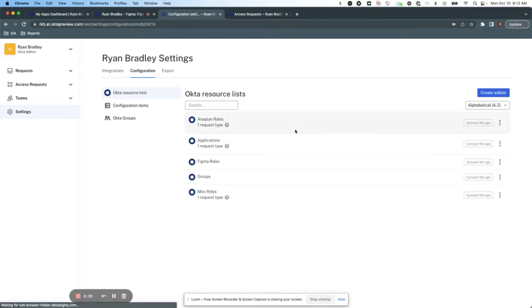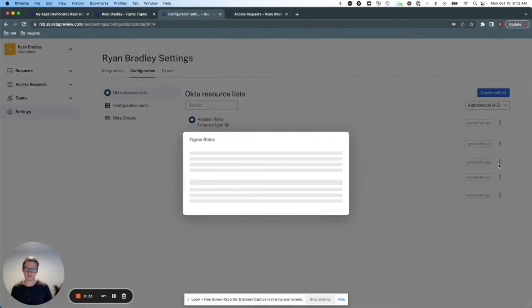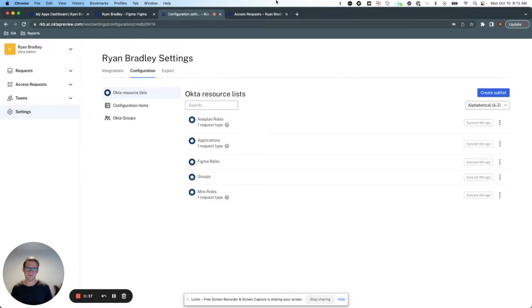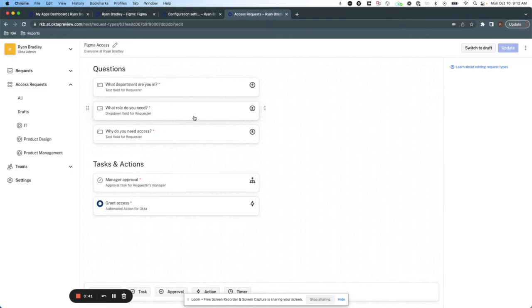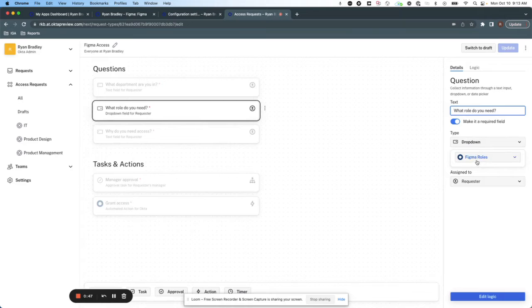In access requests, I've also created a sub-list which includes these groups: admin, read-only, and standard. Now, using my access request from before, I've added a question here that says, what role do you need, that uses this list as a drop-down for the end user.